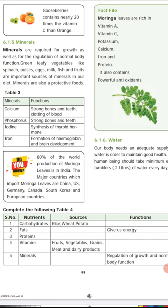Minerals are required for growth and regulation of normal body functions. Sources include green leafy vegetables, spinach, pulses, eggs, milk, fish, and fruits. Vitamins and minerals are protective foods. Proteins are body-building food. Carbohydrates and fats are energy-giving food. Key minerals include calcium, phosphorus, and iodine. Calcium and phosphorus provide strong bones and teeth and help with clotting of blood. Iodine is needed for the synthesis of thyroid hormone. Iron helps in the formation of hemoglobin and brain development.